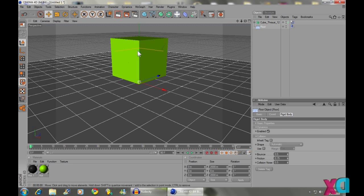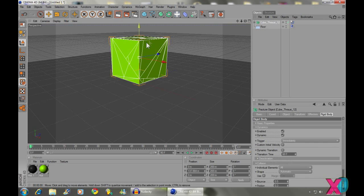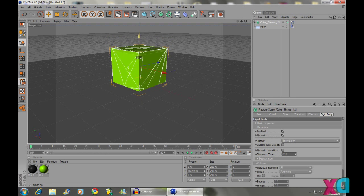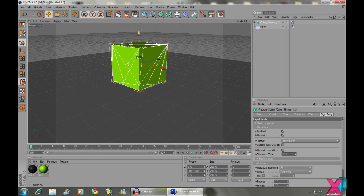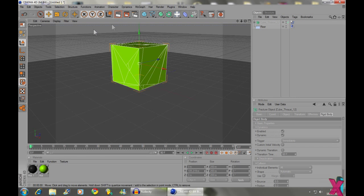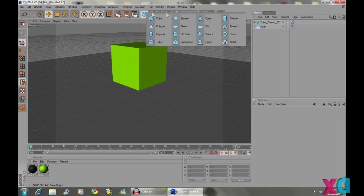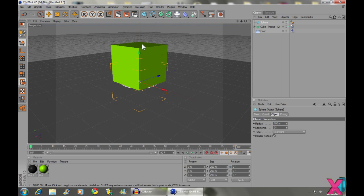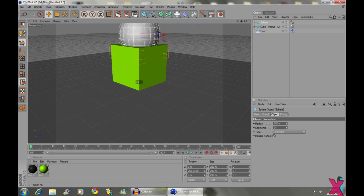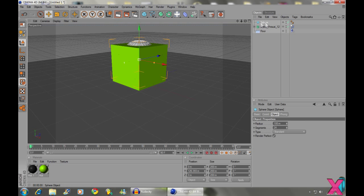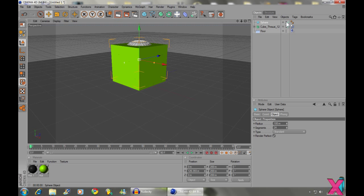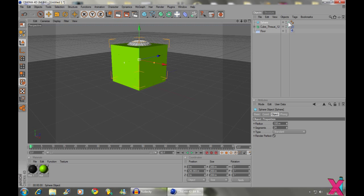So if you want to make this explode and kind of burst out in different directions, then make a sphere. And then come up to your sphere here in the objects tab.